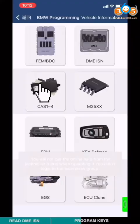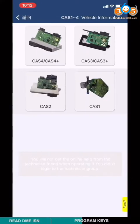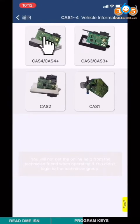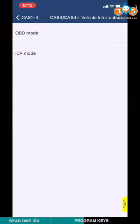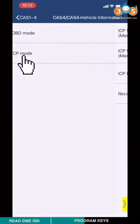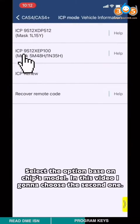Choose CAS1 to 4. Choose CAS4, CAS4+. Choose ICP mode.